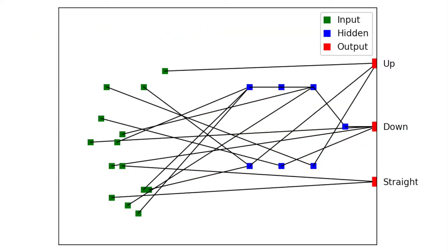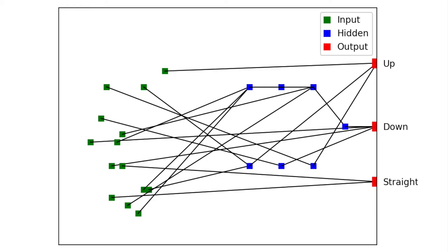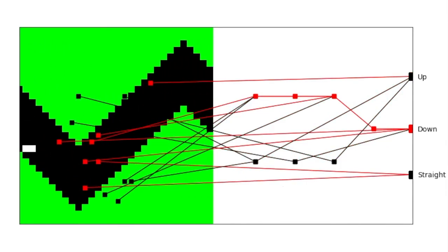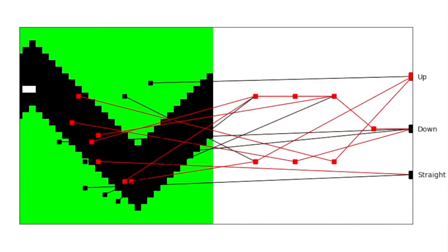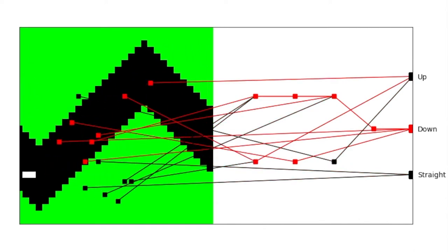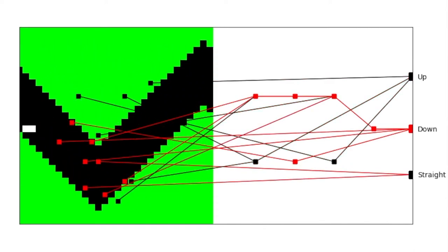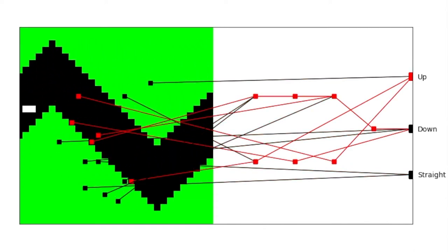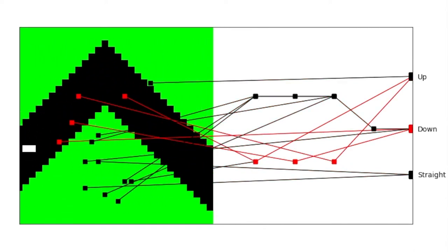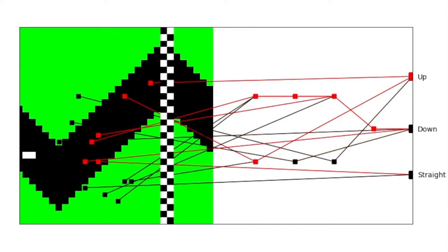The red nodes on the right are the output nodes. These nodes represent the decisions the missile can make. The node that receives the highest activation from the previous layers is the decision that the missile makes at each stage.